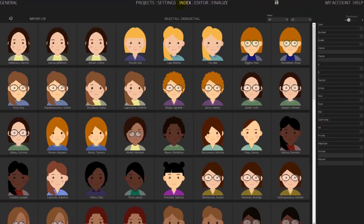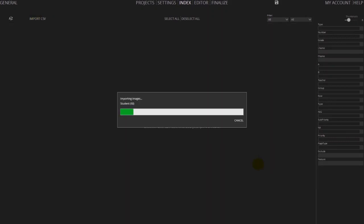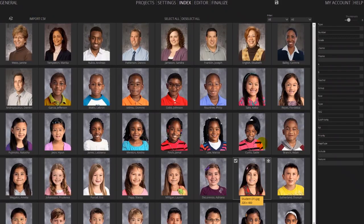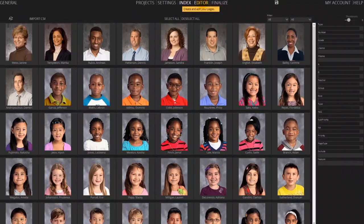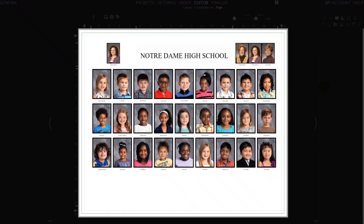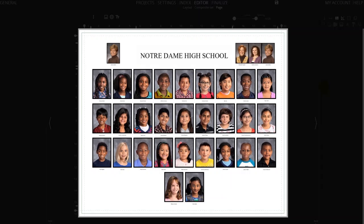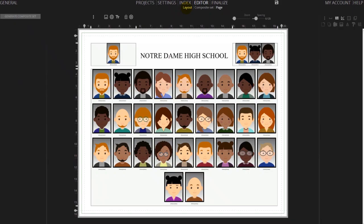Let's replace the CSV file to see what we would get with actual photos. After importing a new CSV file, click on generate composite set to see the actual results. Now let's go back and edit this layout to make it a lot more interesting.